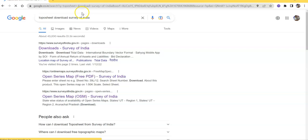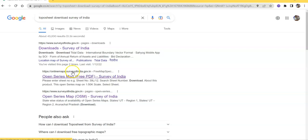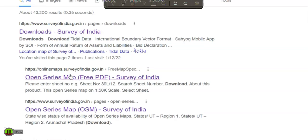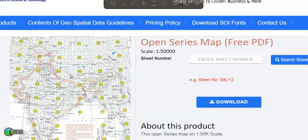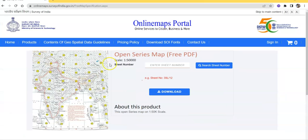Here you will get the first link. Open series map is freely available in PDF format. Just click on this link. Then you can find this website: Open Series Map Free PDF.